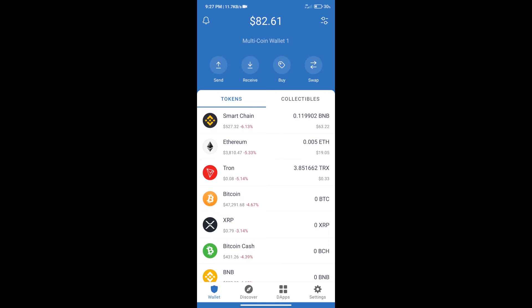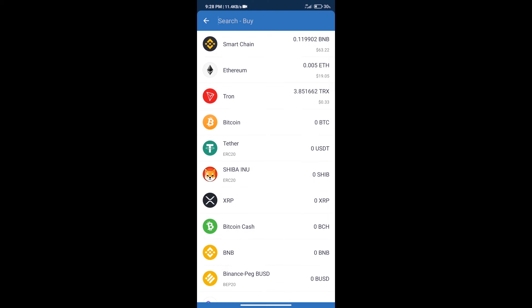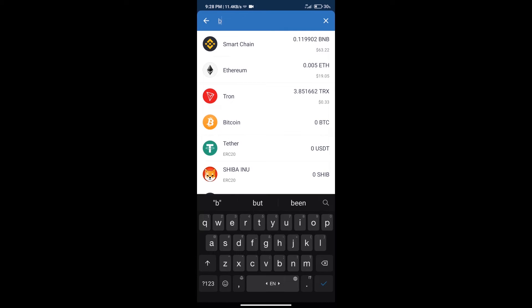Hello guys, today we will tell you how to buy Bitcoin Metaverse token on Trust Wallet. Firstly, we will purchase BNB Smart Chain. After that, we will click on the buy button and here we will search BNB.